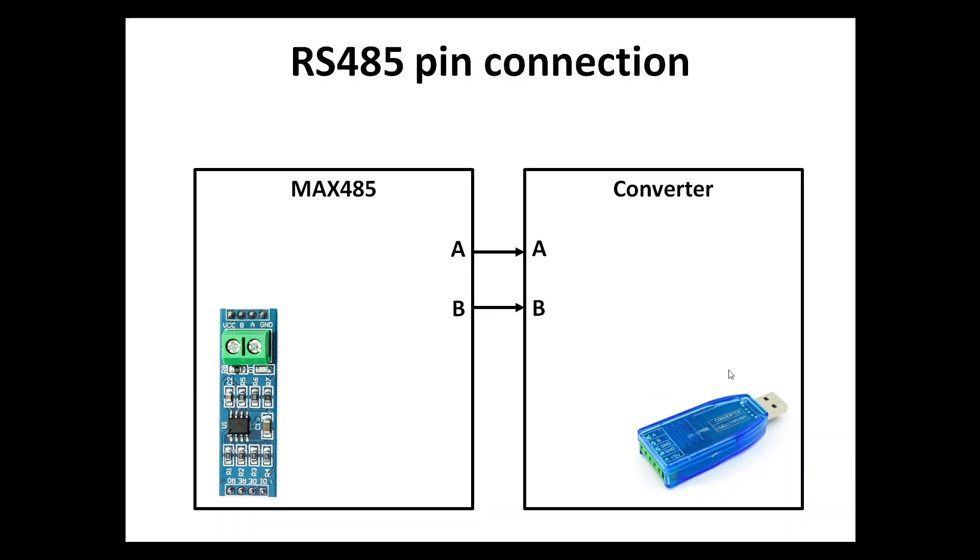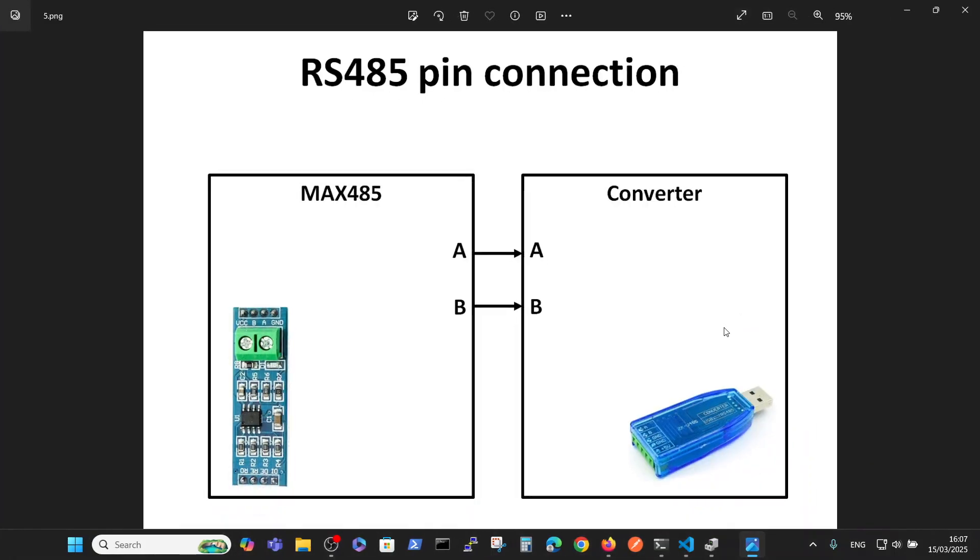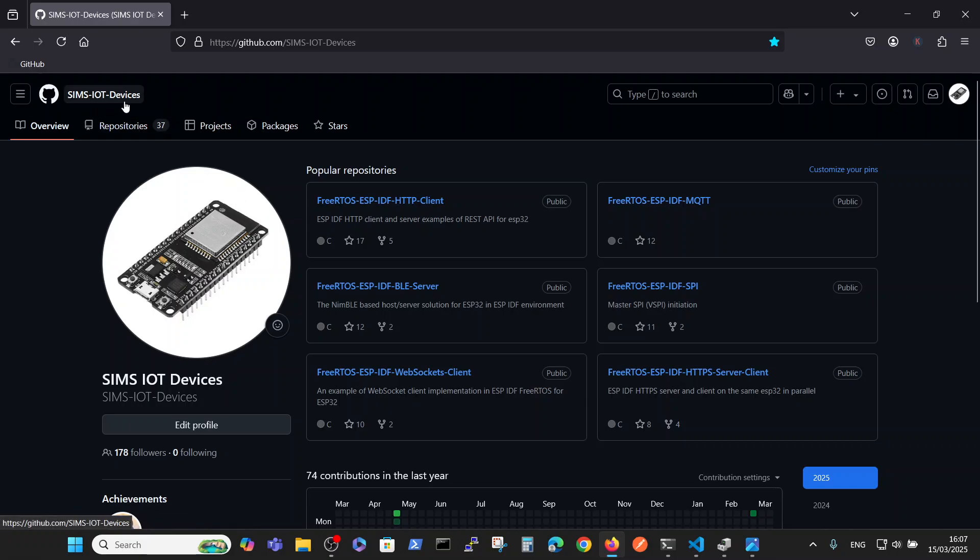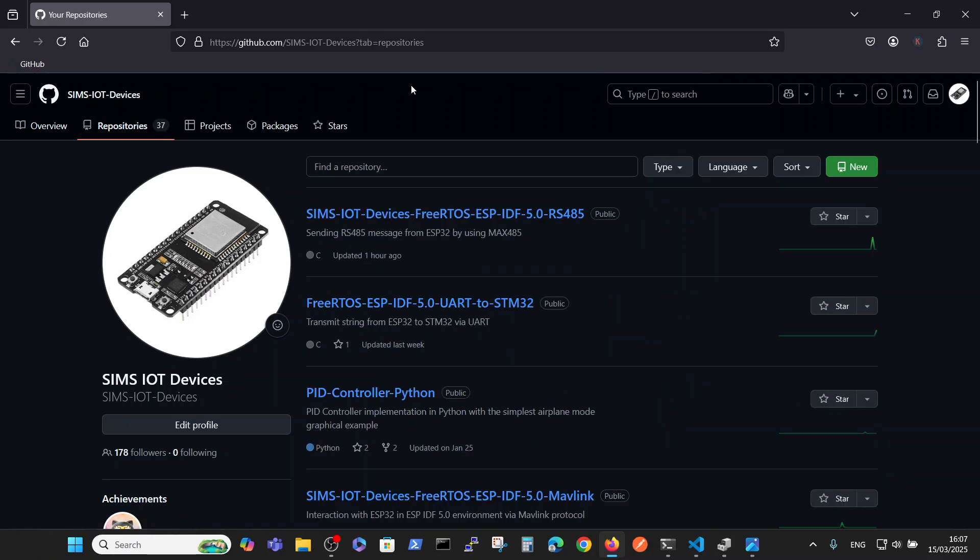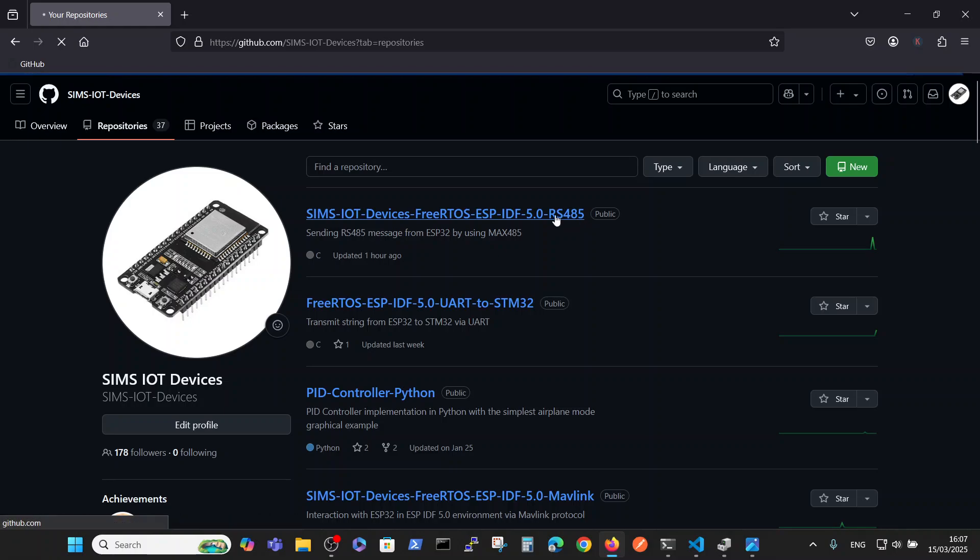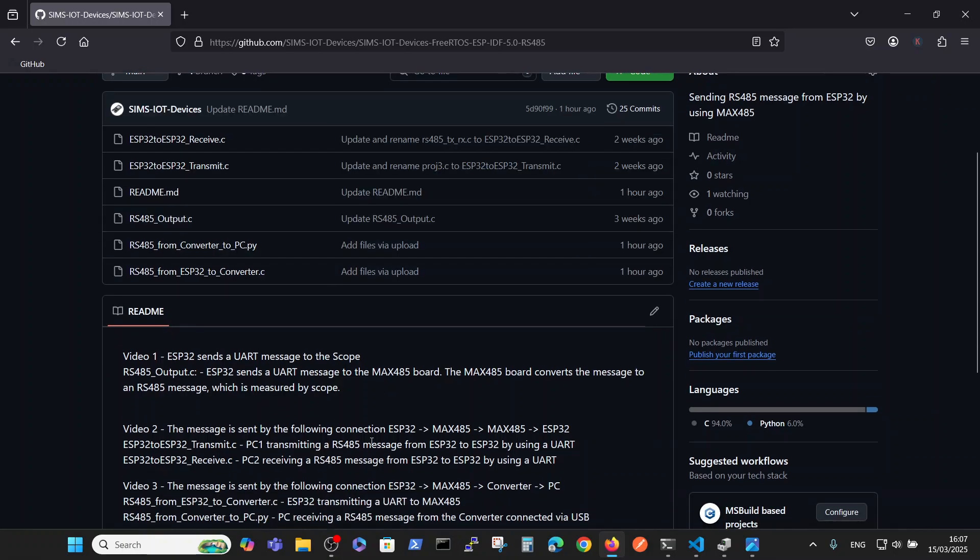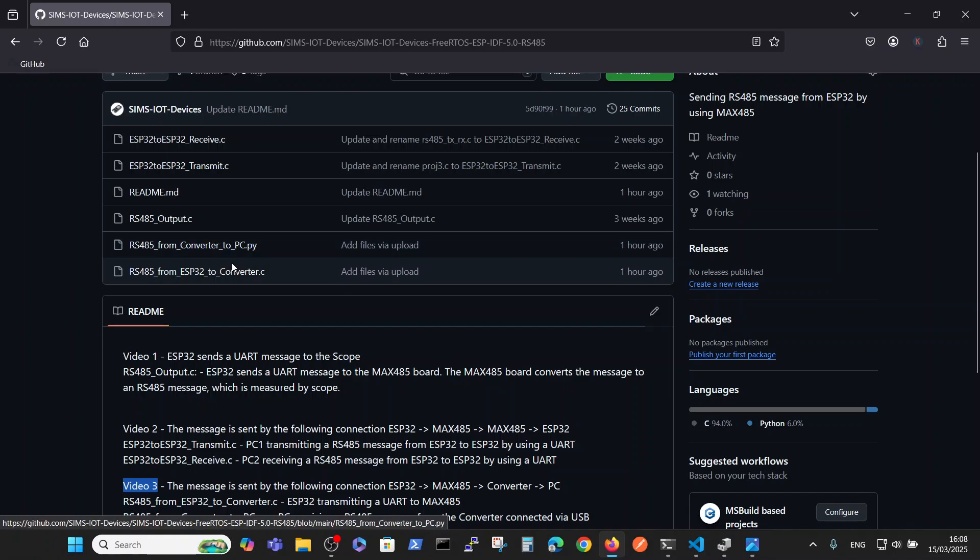So this is the first presentation regarding our goals. Next we will go to our resources. All the code is saved in Sims IoT Devices inside repositories. You can see a repository which ends with RS485 here, and this repository is covering three videos on this subject.